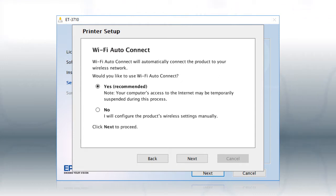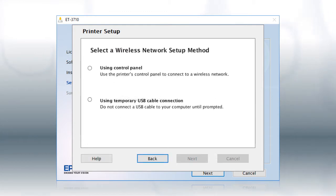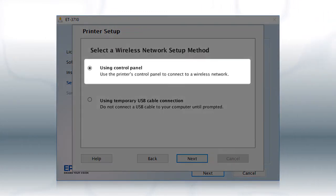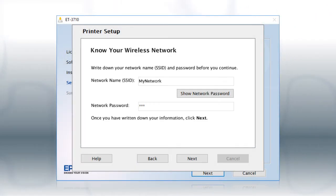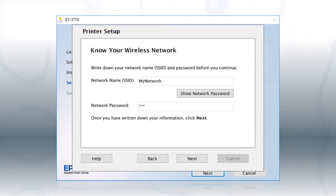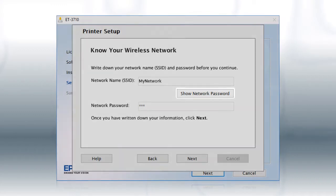You will need your wireless network's name and password in order to set up your printer. This information will automatically appear on the screen if the installer is able to detect your wireless settings. Select Using Control Panel and click Next. The information will automatically appear on the screen if your computer is connected to a wireless network. Click Show Network Password to display the password.